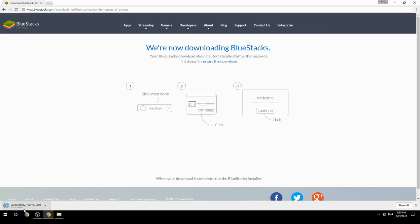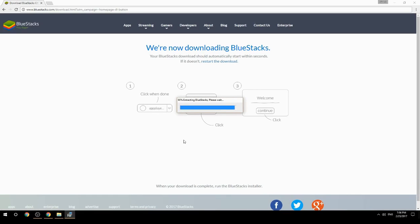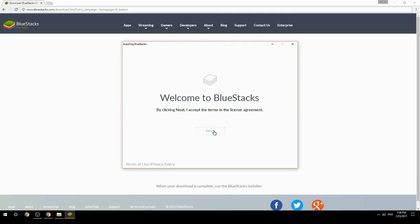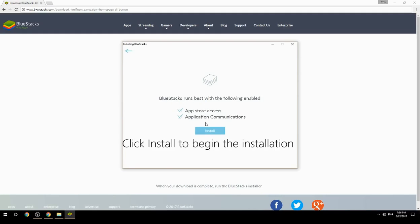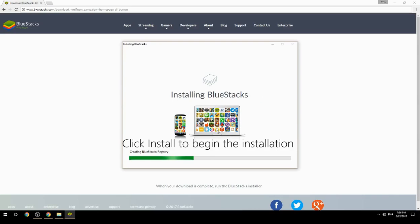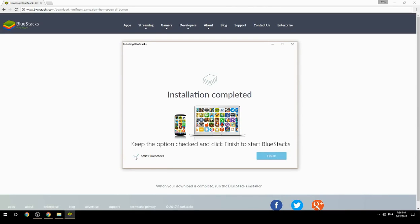Run the downloaded file, choose the location to install, then click Install to begin the installation. Once complete, keep the option checked and click Finish to start BlueStacks.